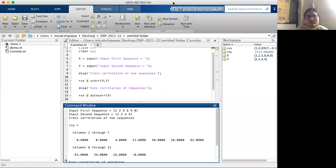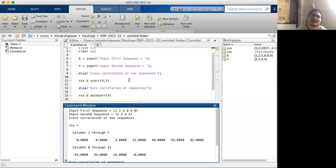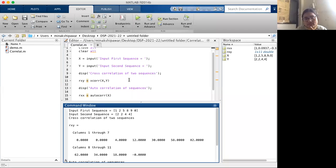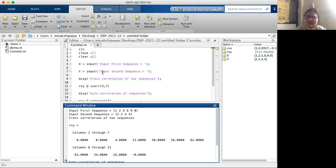We perform cross-correlation when two sequences of different types are given. When a sequence is correlated with itself, that is called autocorrelation. This is the second experiment: correlation, cross-correlation, and autocorrelation. Write down the experiment and upload it in the Google form which will be shared.